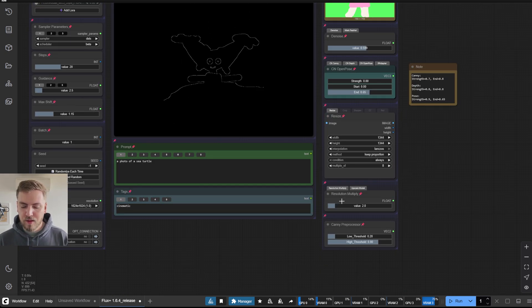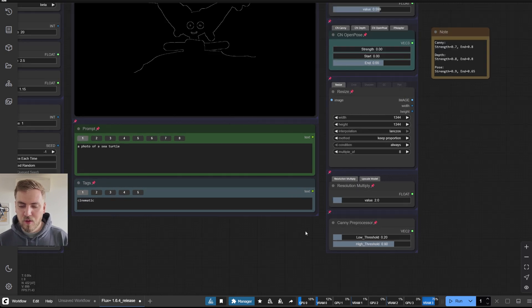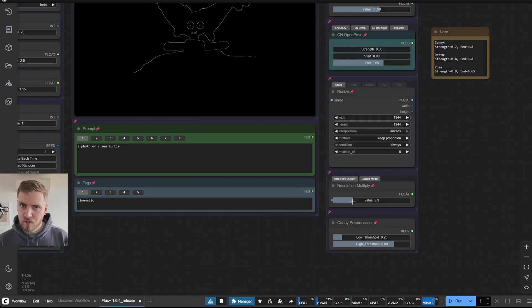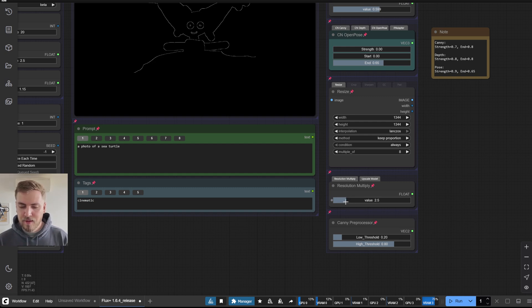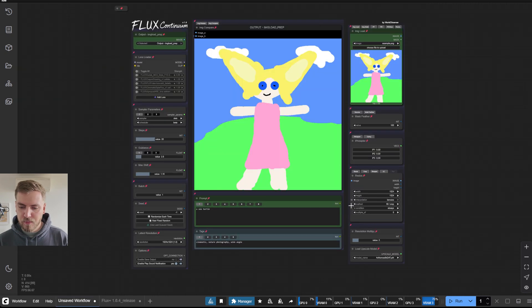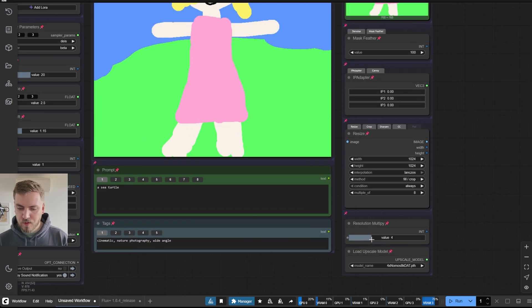And another thing is with the resolution multiply, you can now multiply it by a float, which gives you more control when upscaling. Before it was an integer, so you could only multiply by full numbers, as you can see here.